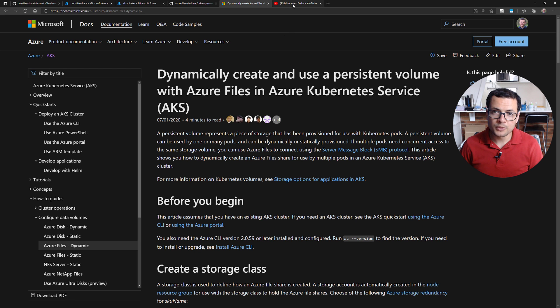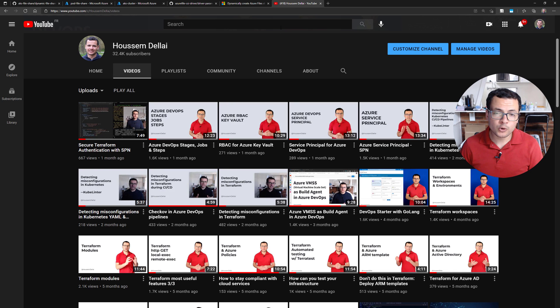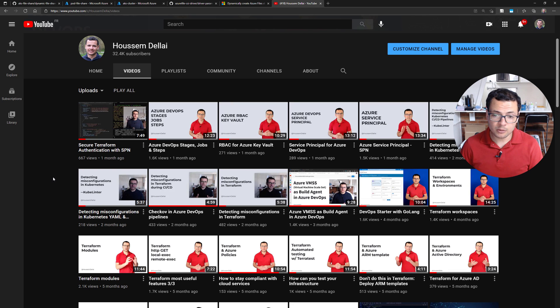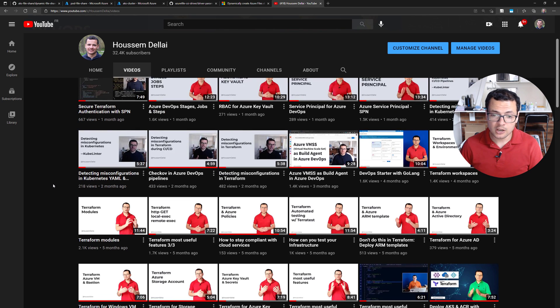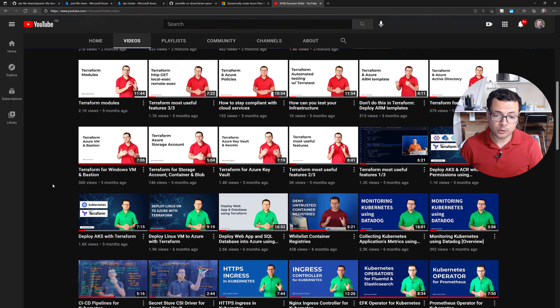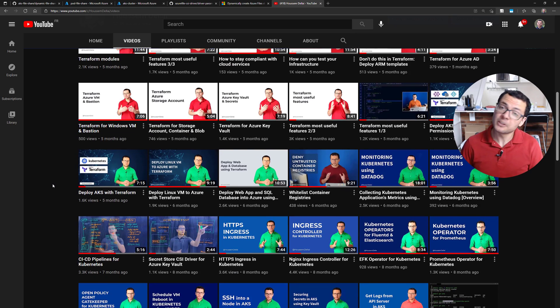I hope this demo was helpful for you. If you're looking for more content about Azure AKS, I have more videos on my YouTube channel. Thank you!